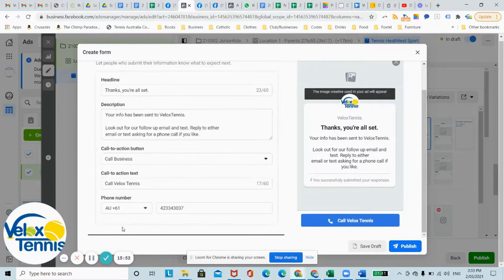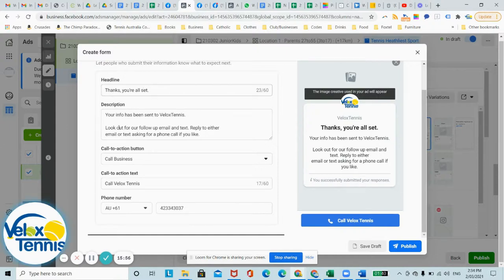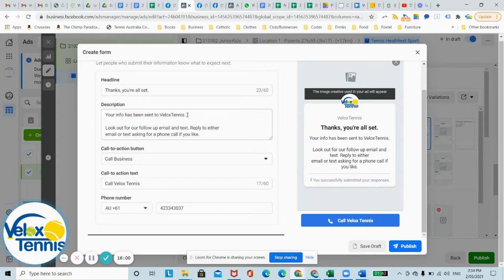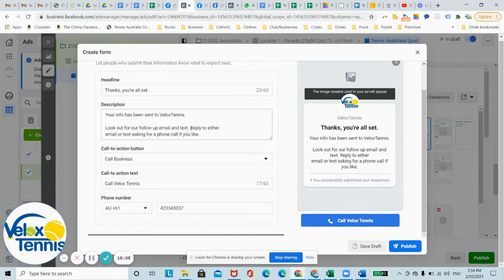And to complete, just say thanks you're all set as your headline. Your info has been sent to whatever academy you run or programs. Look out for our follow up email and text. Reply to either email or text asking for a phone call if you like.